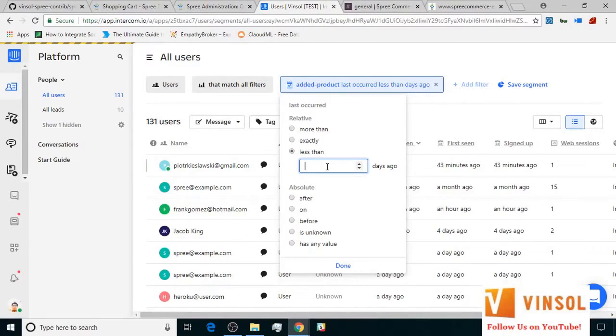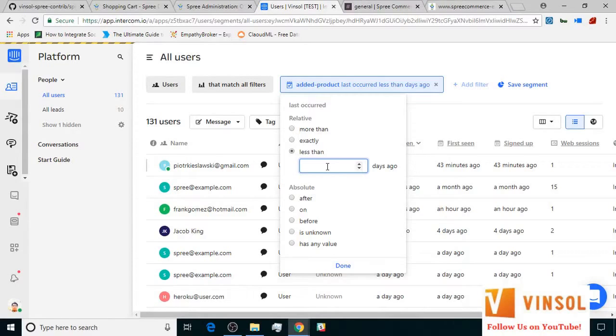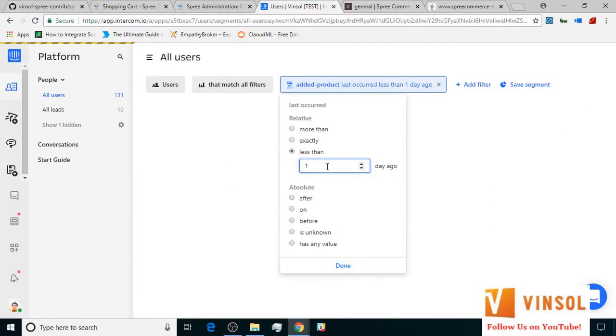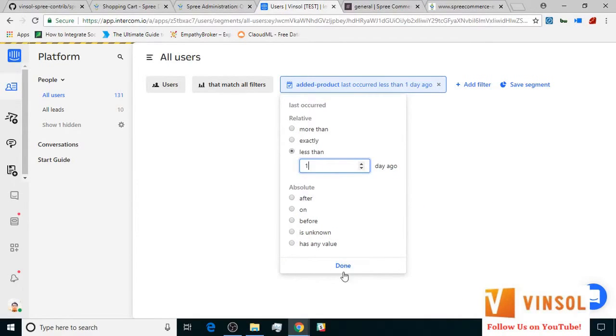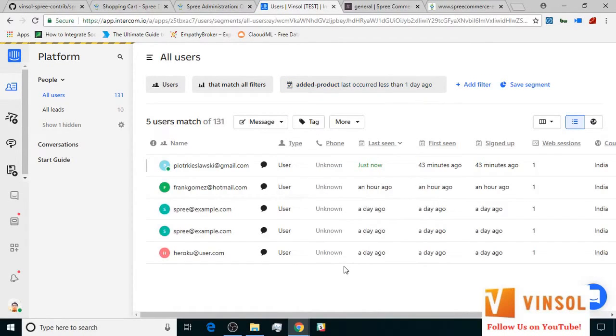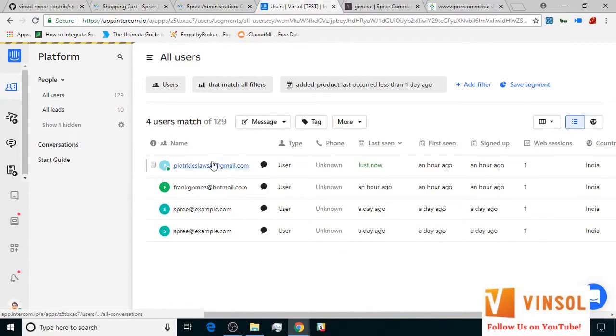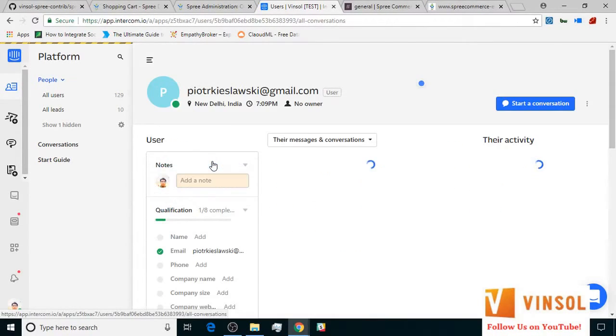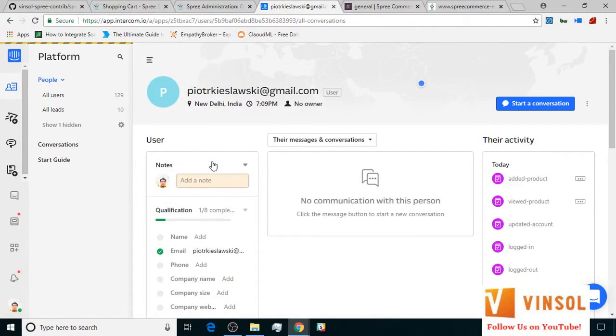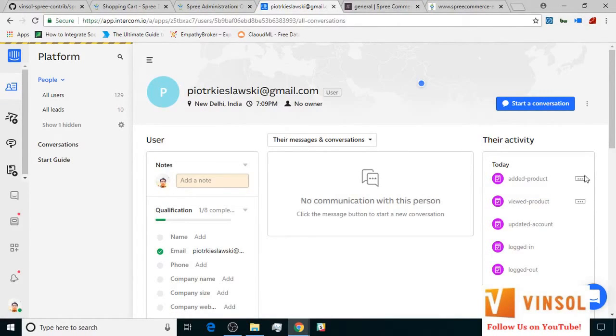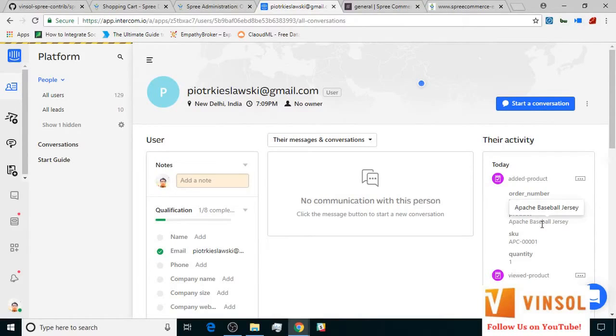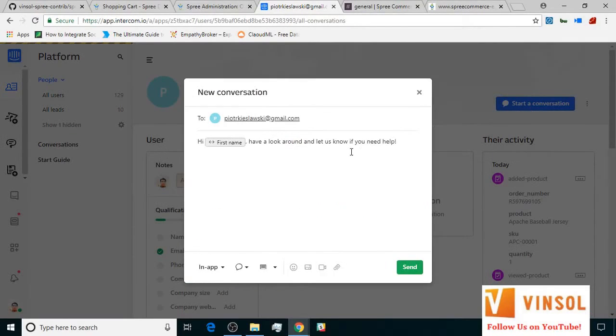At the store end, the store owner is trying to filter out the customers who have just added a product to their cart. The name of filter shows up and they initiate the conversation. They look at the product they've added to cart, Apache Baseball Jersey, and ask whether they have any questions.